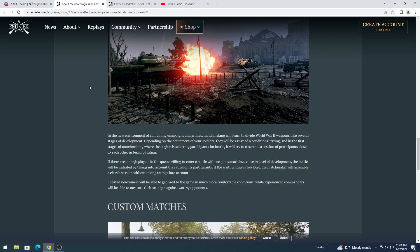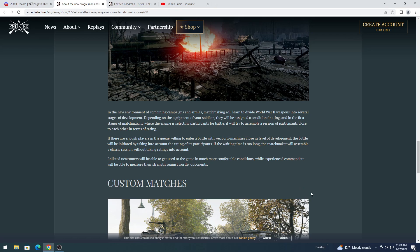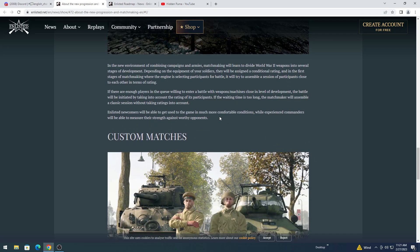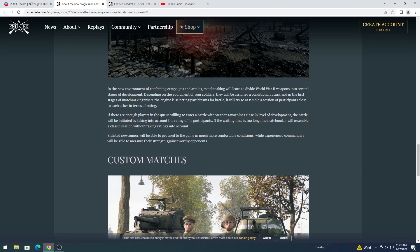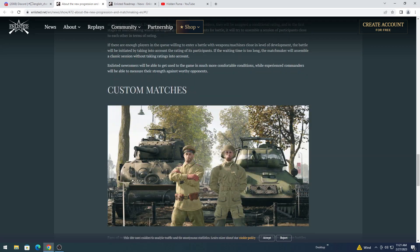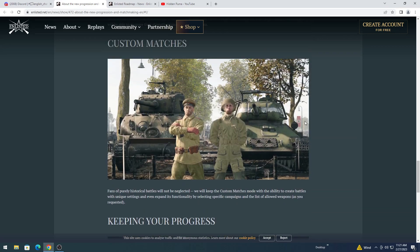If there are enough players in a queue willing to enter a battle with weapons matchmaking machines close to level of development, the battle will initiate by taking into account the rating of its participants. Hence, if the waiting time is too long, the matchmaker will assemble a classic session without taking rating into account. Meaning that, if it's short, they're going to pretty much make a BR system, kind of like in War Thunder, for your weapons. But if it takes a long time, you could potentially have Tiger IIs fighting people with only bolt actions and nitty-bitty little tanks. Talking about seal clubbing. Enlisted newcomers will be able to get used to the game with much more comfortable conditions, while experiencing commanders will be able to measure their strength against worthy opponents. Let's be real, they're going to start making alt accounts to seal club. Or they're never going to equip the big stuff.